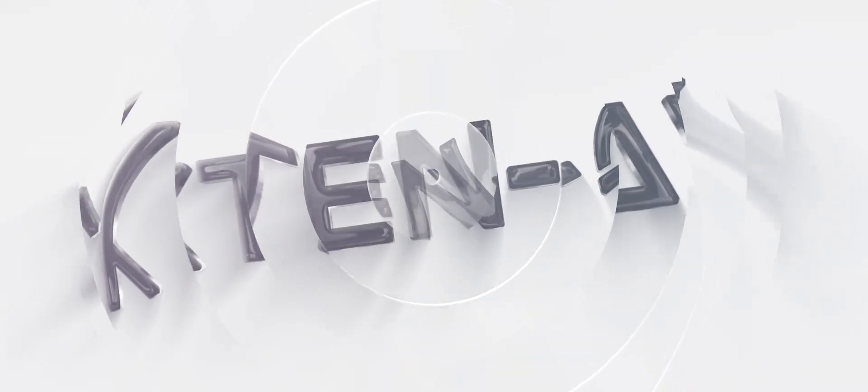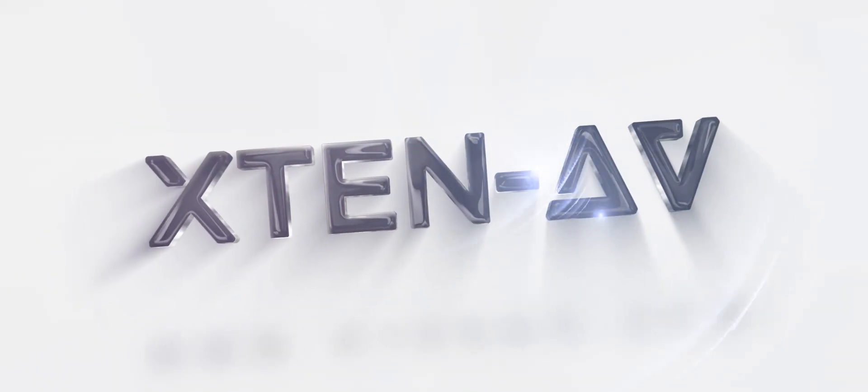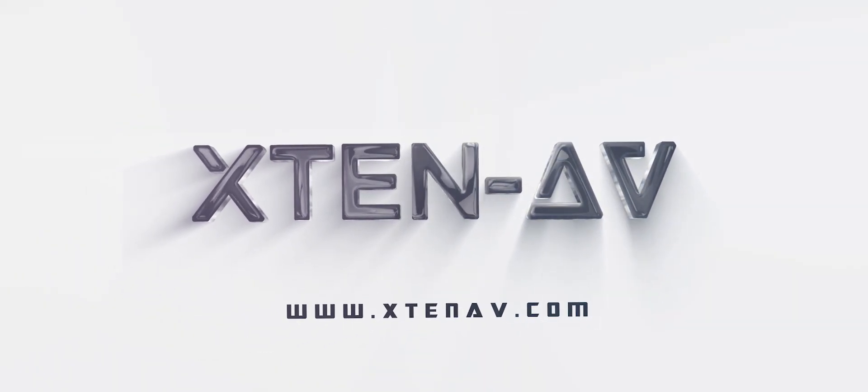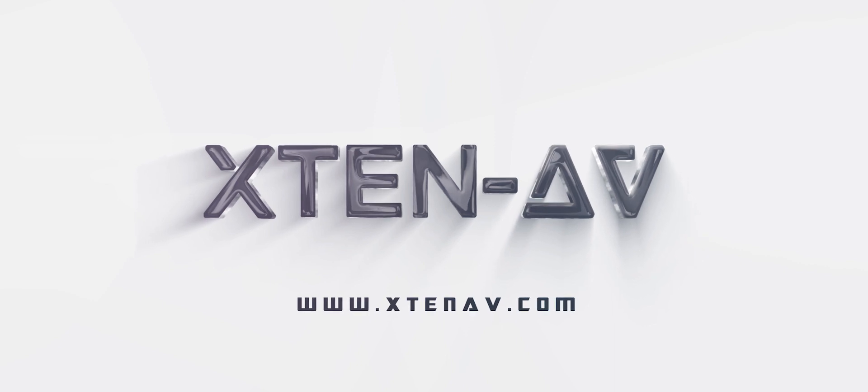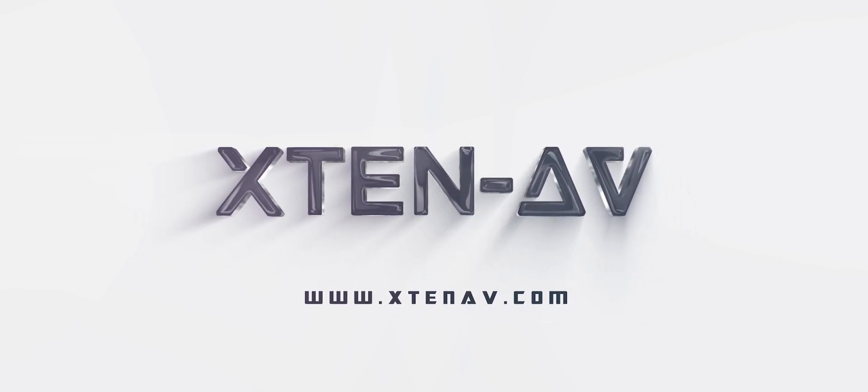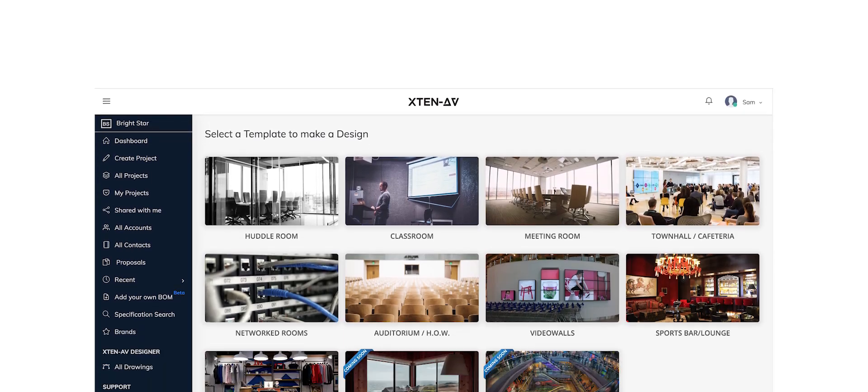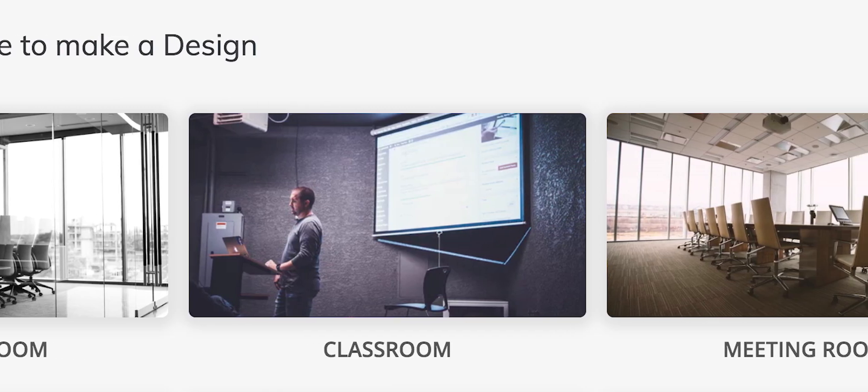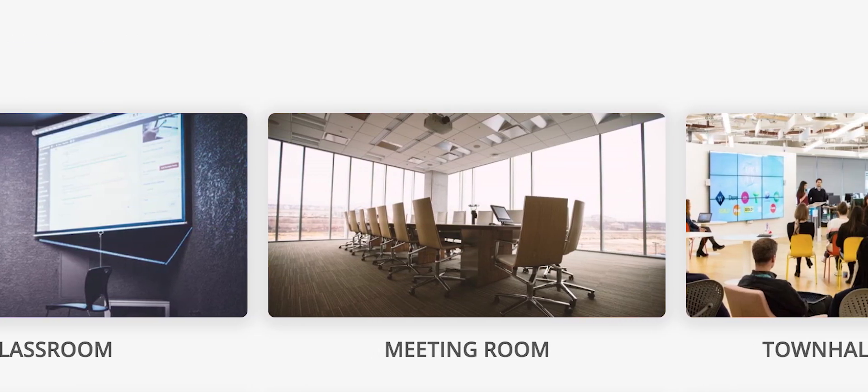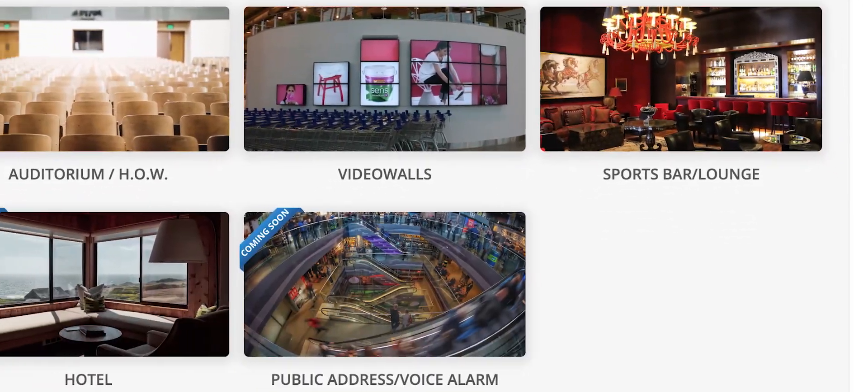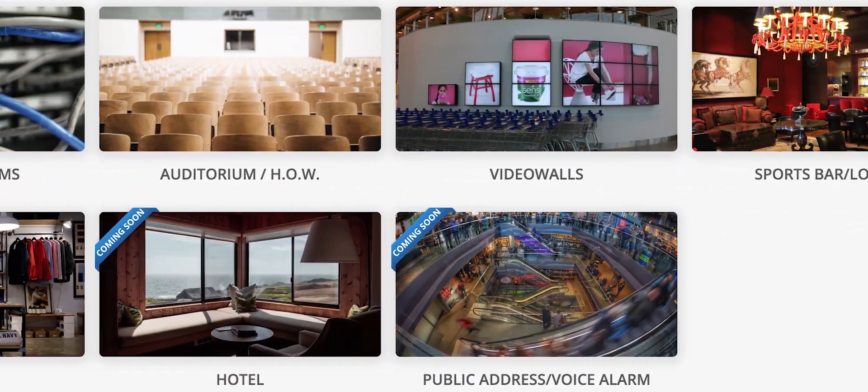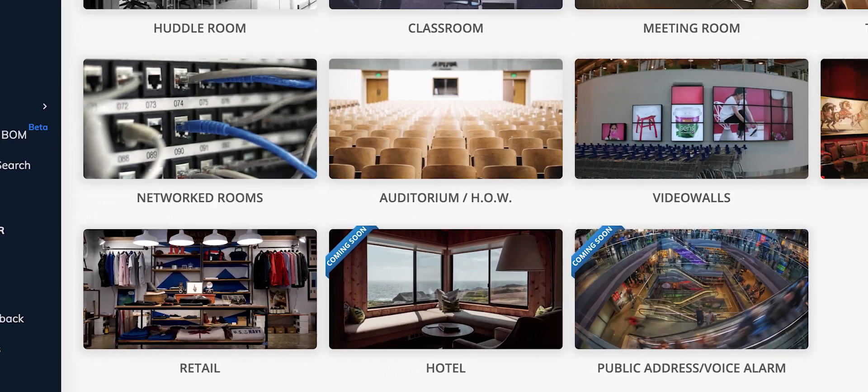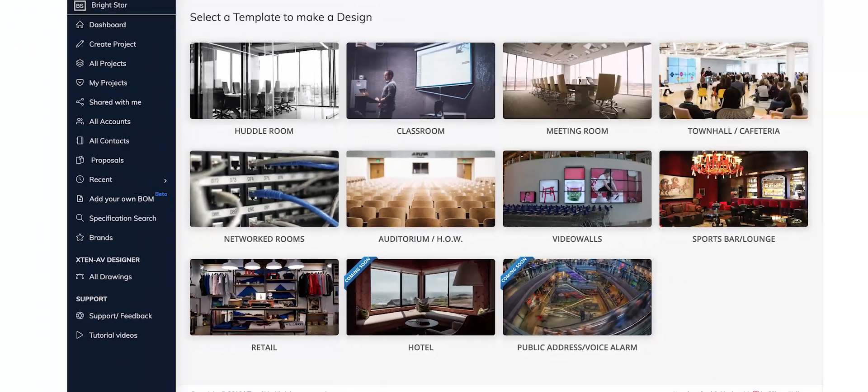The future of AV design, X10AV, is here. It's the world's first AI-powered AV design platform. Our extensive library of AV templates lets you design all kinds of commercial AV spaces, such as meeting rooms, auditoriums, classrooms, and many more.